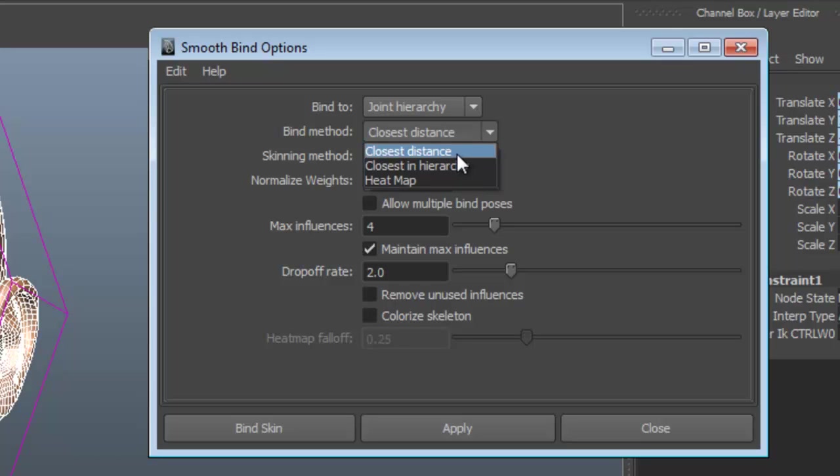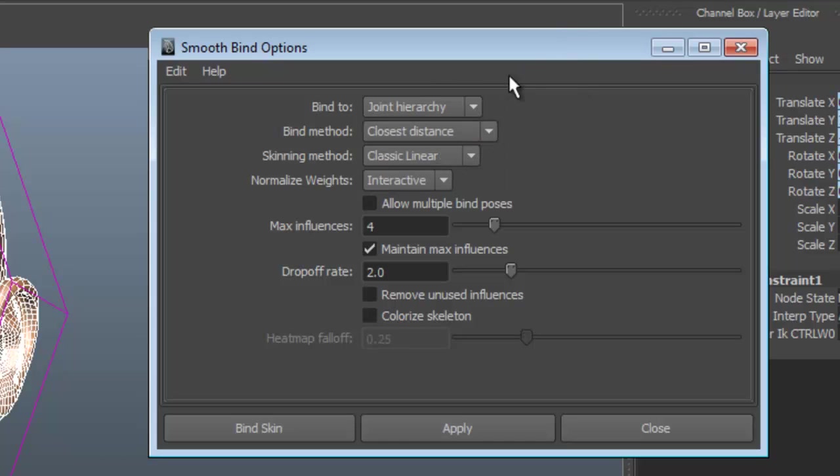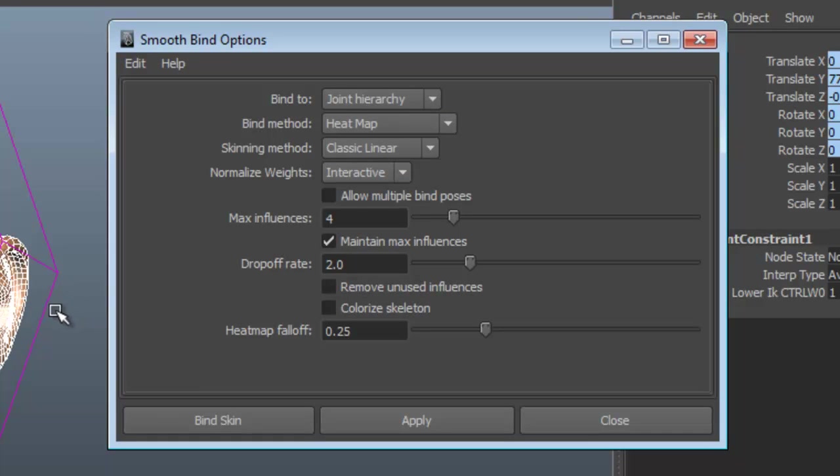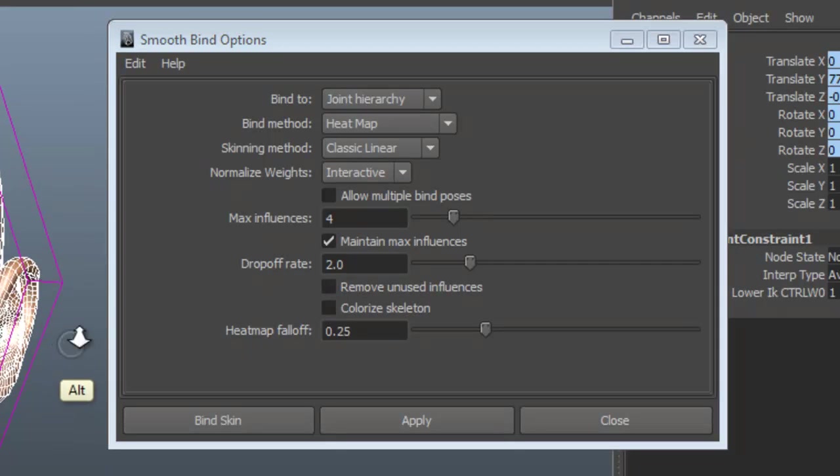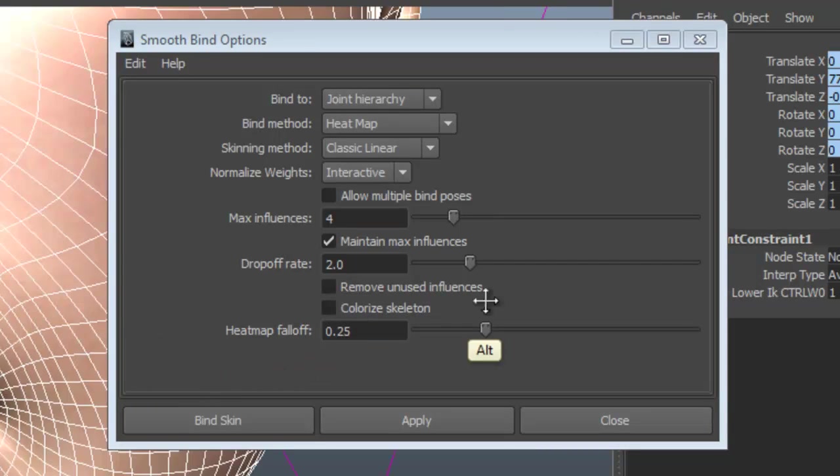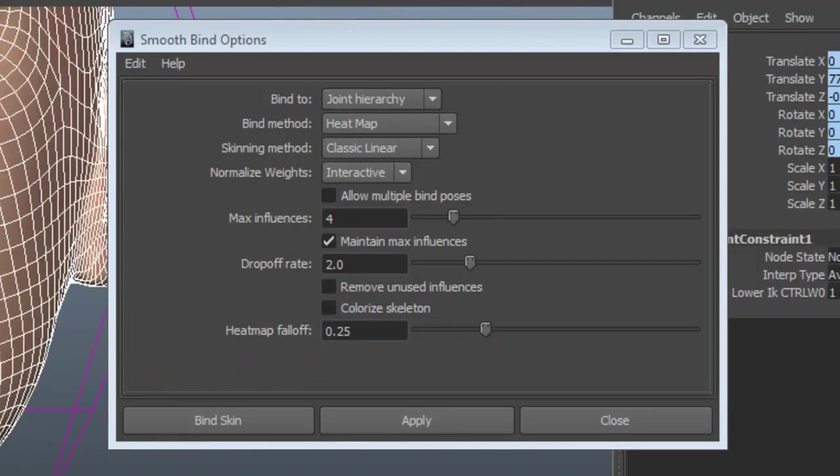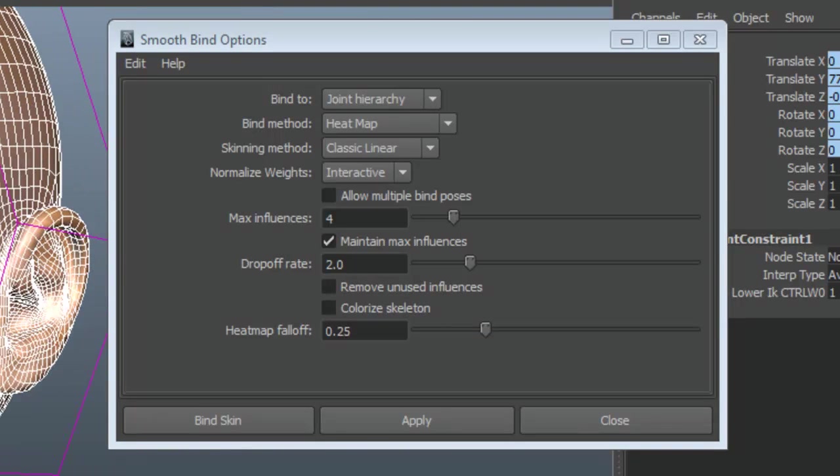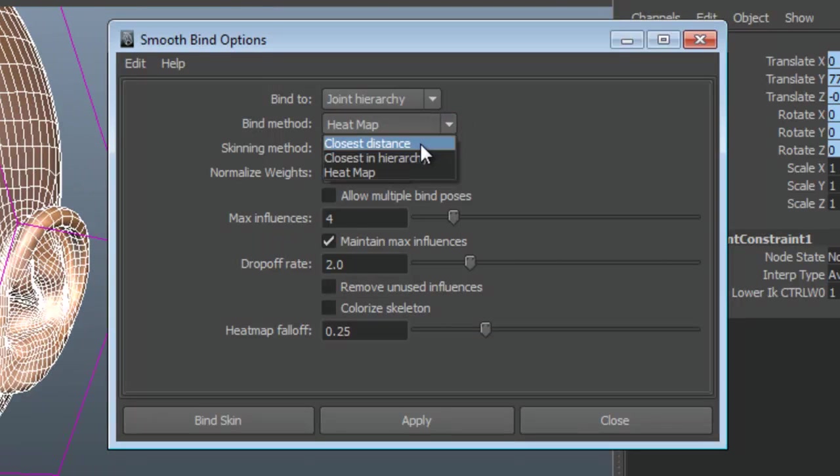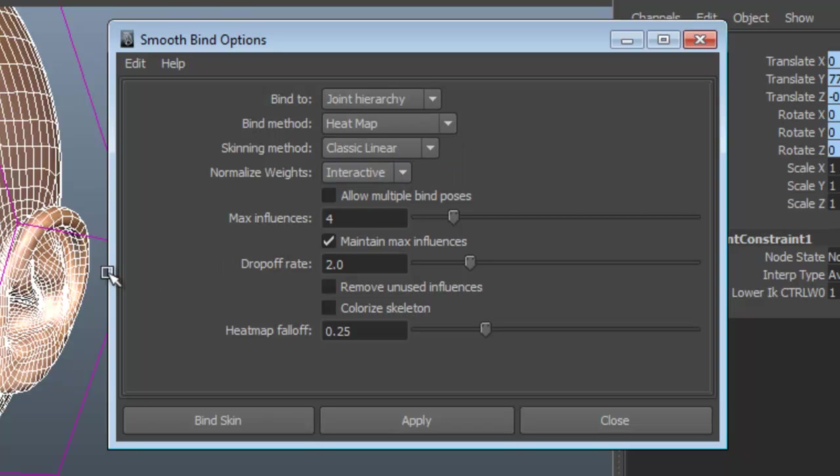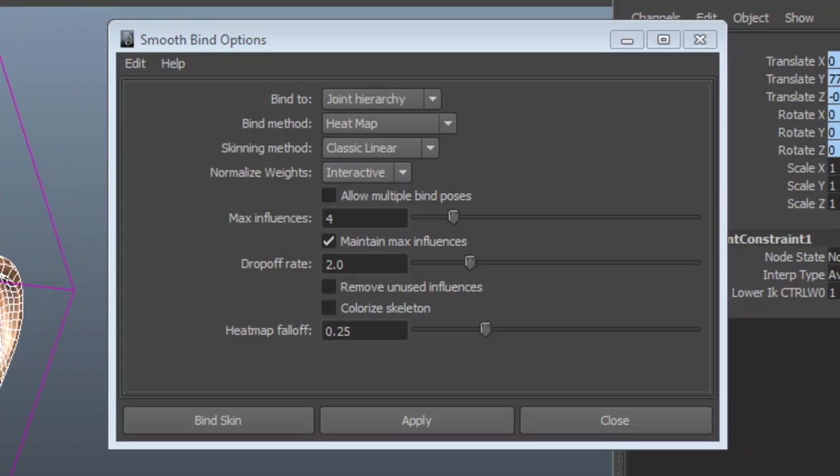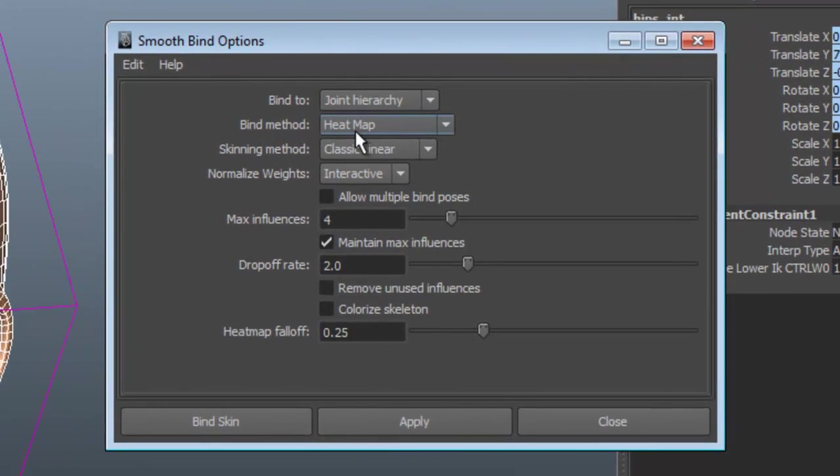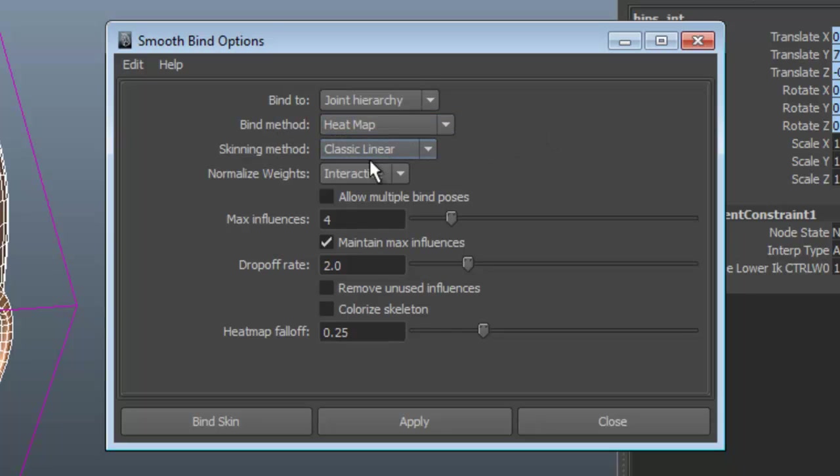I usually leave it at default because I'm used to manually cleaning up all my weights anyway. I don't really trust or accept the default weighting. Heat map is a new binding method, which is really handy if your mesh is airtight and complete. It is finicky if your mesh isn't quite right, it won't work right. But again, all this really means is the initial weighting. I usually go through and manually clean up all my weights anyway, so this doesn't matter a whole lot to me. I'm going to go ahead and use heat map, because that does get you a pretty good start.